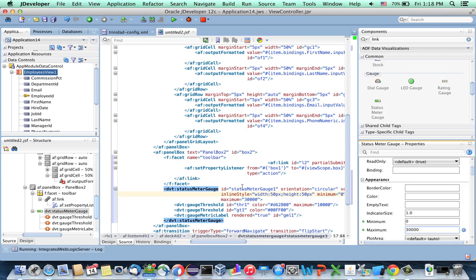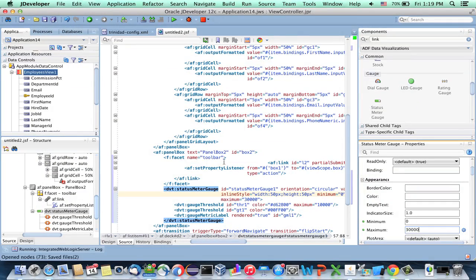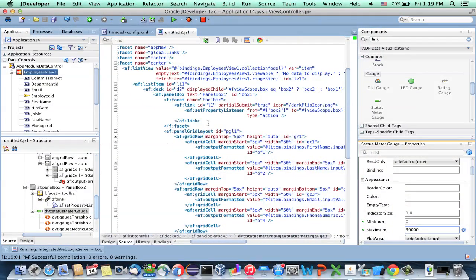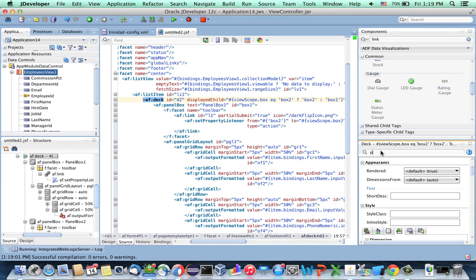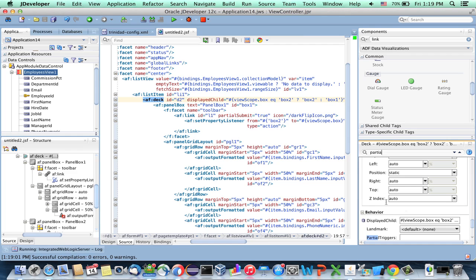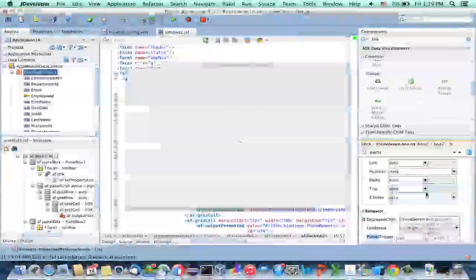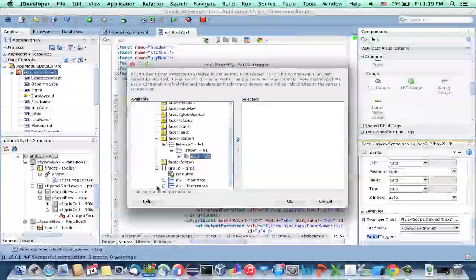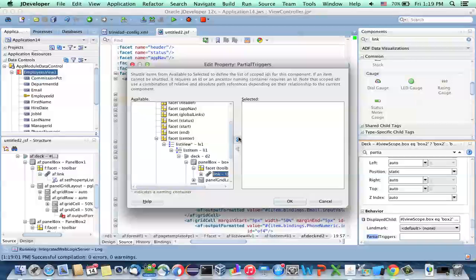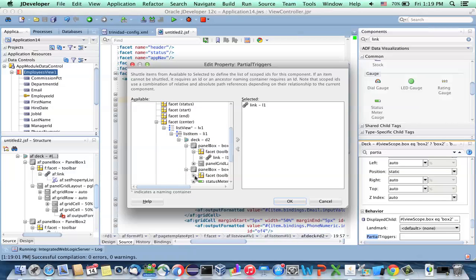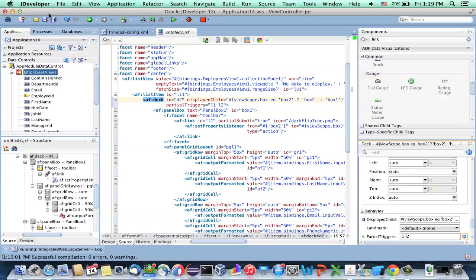This is the other side of our card. One more thing to do: the deck component needs to be aware that we pressed the links. We achieve this by using a partial trigger. Go to partial triggers and navigate into the boxes, pick up each one of the links from the toolbar, and add them so the deck knows to refresh. That's your page.